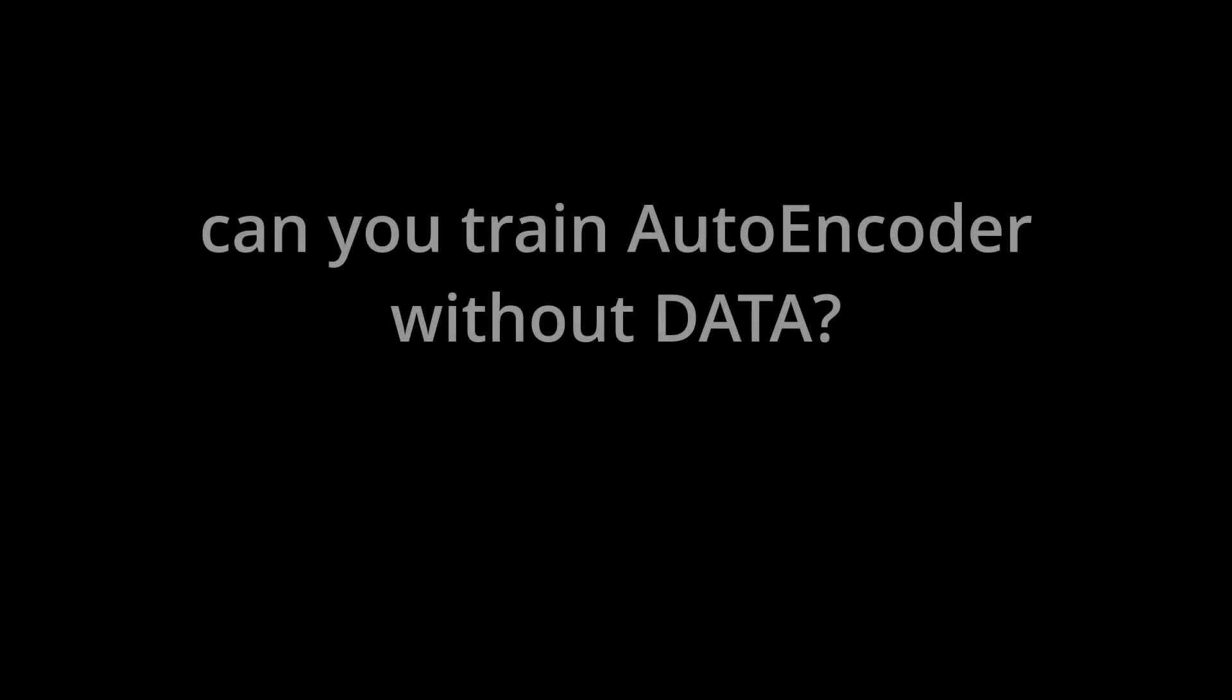I won't make you watch the whole video before saying, yes, it is possible to train an autoencoder with only randomly generated data. And here is how I got to this conclusion.